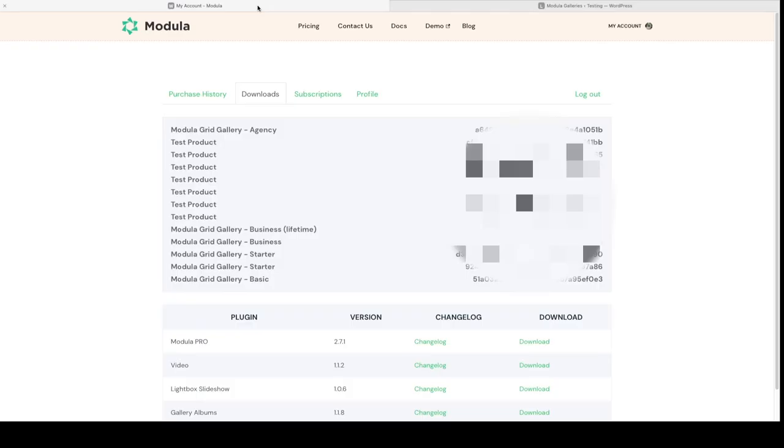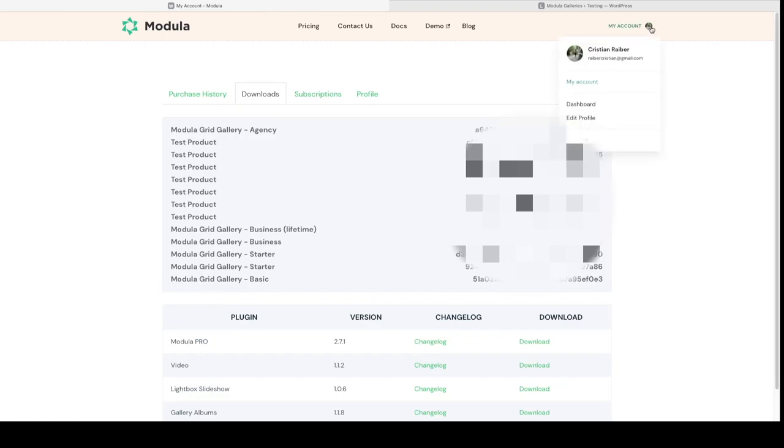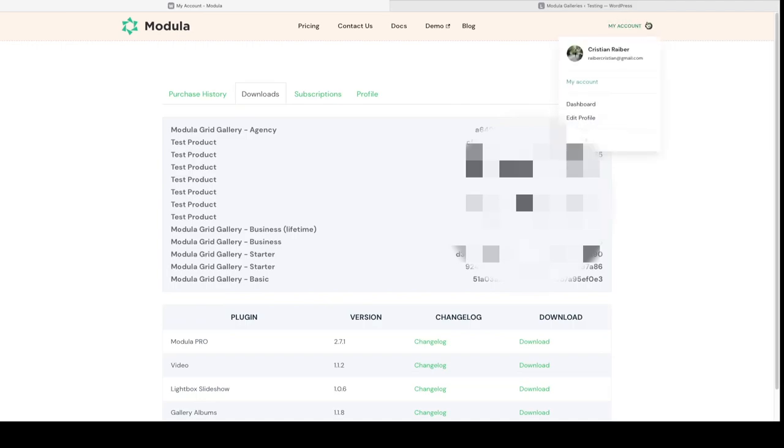First, head over to the Modula website and purchase a plan that fits your needs. I've already done this and this is how my account area looks after I've purchased a plan. So to access this same page, you're going to have to go to my account here on the right side, and it's going to take you to this page here. So I'm going to click download next to Modula Pro.